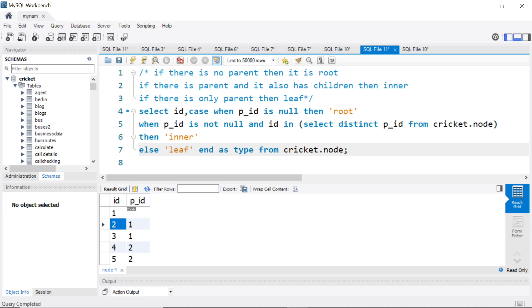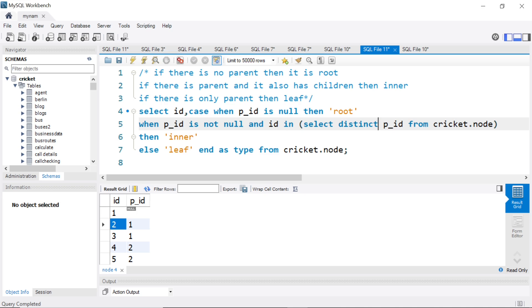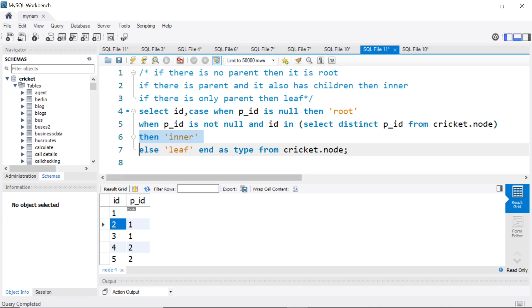So first case to recap: when parent ID is null, then directly you can call it root. When parent ID is not null and at the same time the ID value occurs in the parent column as well, then it is inner. In this case two will come in that category. If not, else leaf. Then end as I give it a name type. Let us run this.